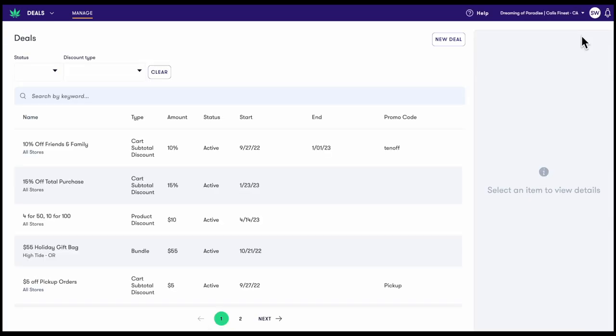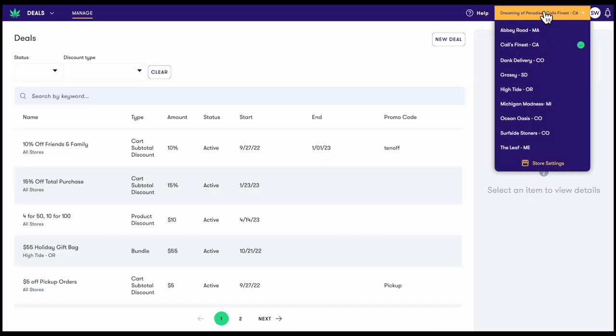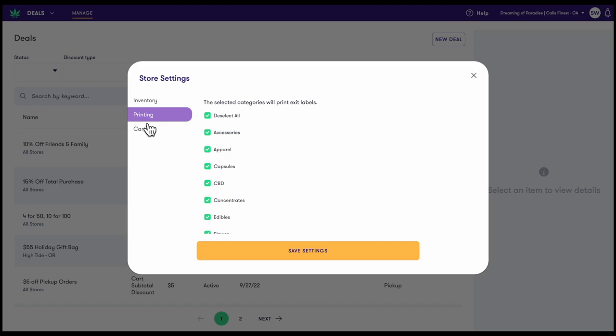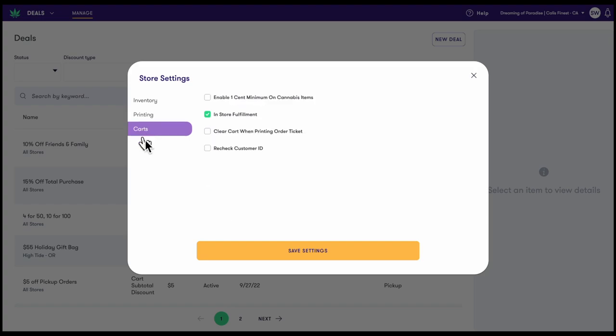Let's take a quick look at store settings by selecting our store name in the top right corner of the window. Here we can toggle store settings for inventory management, label and receipt printing, as well as cart behavior.